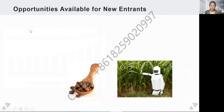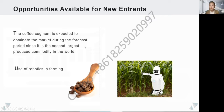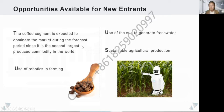Next, let's look at some opportunities available for new entrants. There are four main directions, which are the coffee segment, robotics, solar power, and sustainable agriculture.